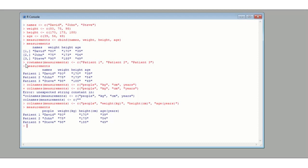So hopefully now you know how to use rownames() and colnames() to name rows and columns of a matrix, which was the point of this video. You've also seen what rbind and cbind do with vector names — if you use rbind, the vector names appear as row labels. If you have any questions about R, please let me know in the comments. If you enjoyed the video, please like and subscribe, and I hope to see you in the next one.